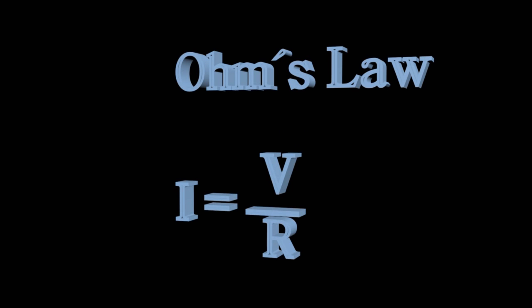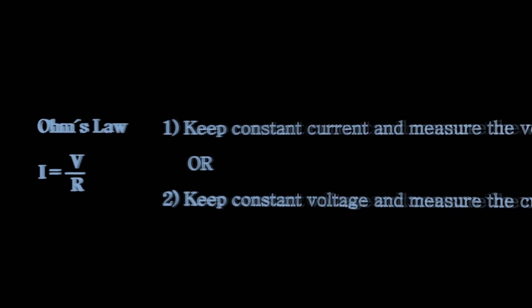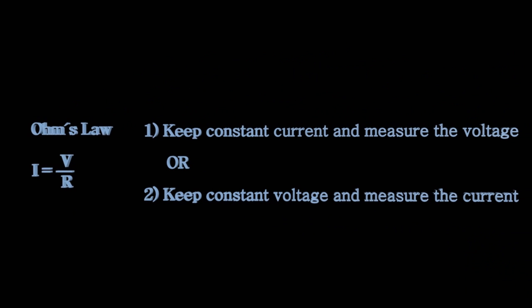The electrical resistance is measured by following Ohm's law. It can be done in two ways. Either one keeps the current constant and measures the voltage, or the voltage is kept constant and current is measured with an ammeter.